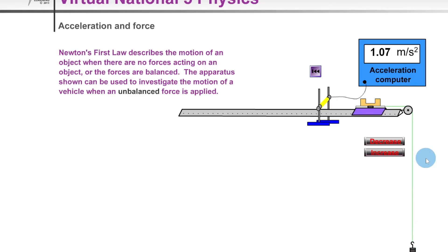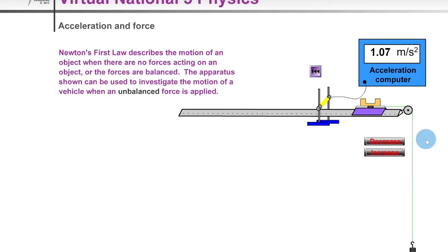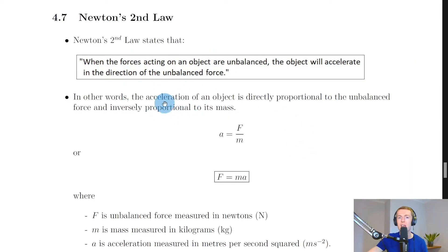The reason adding masses onto the holder increases the unbalanced force is because the hanging mass has a weight, and weight is a force. So the weight is our unbalanced force, and we can increase it by increasing the mass, since gravitational field strength g stays the same on Earth. We could plot a graph of acceleration against unbalanced force and show that these values give a straight line through the origin — a directly proportional relationship.